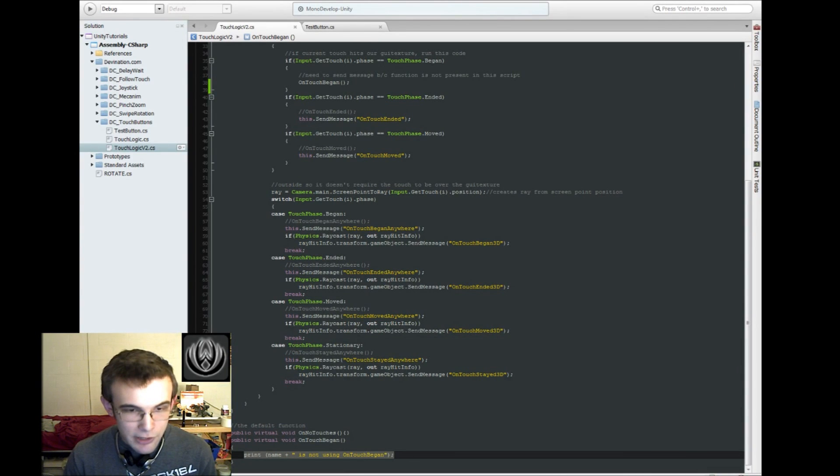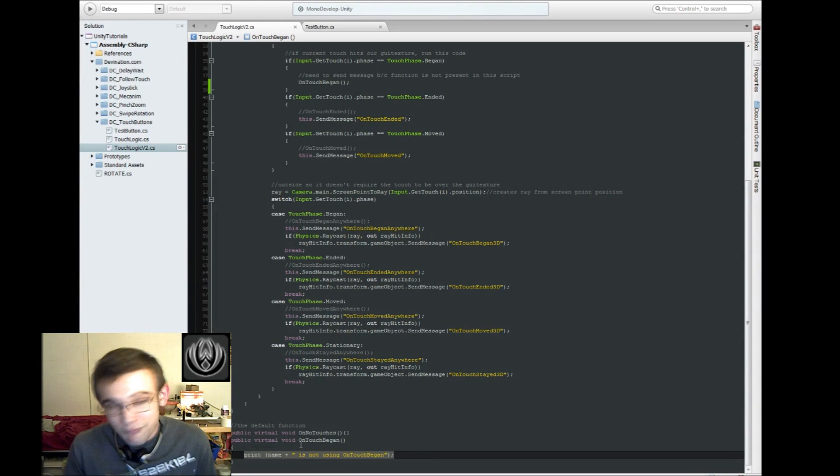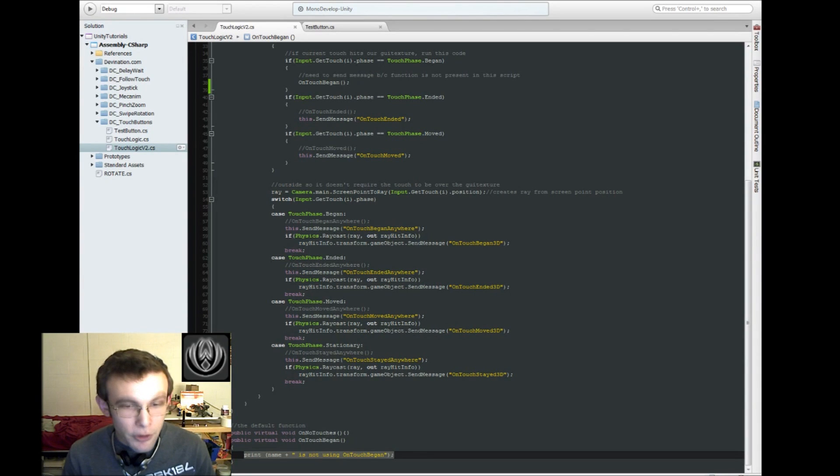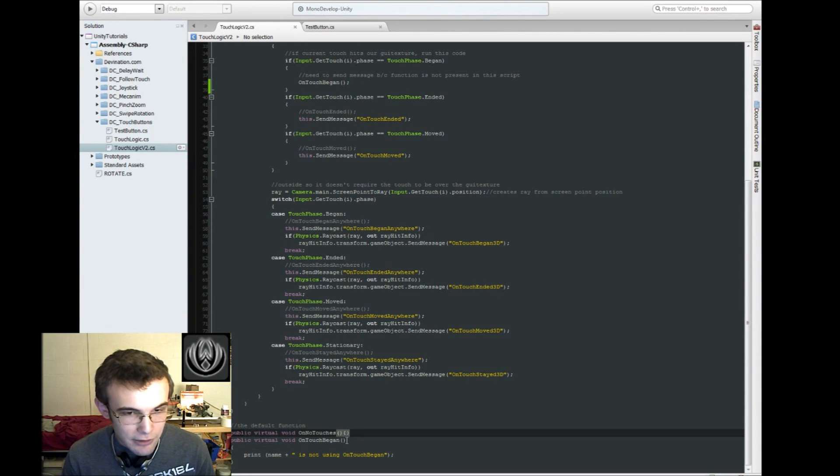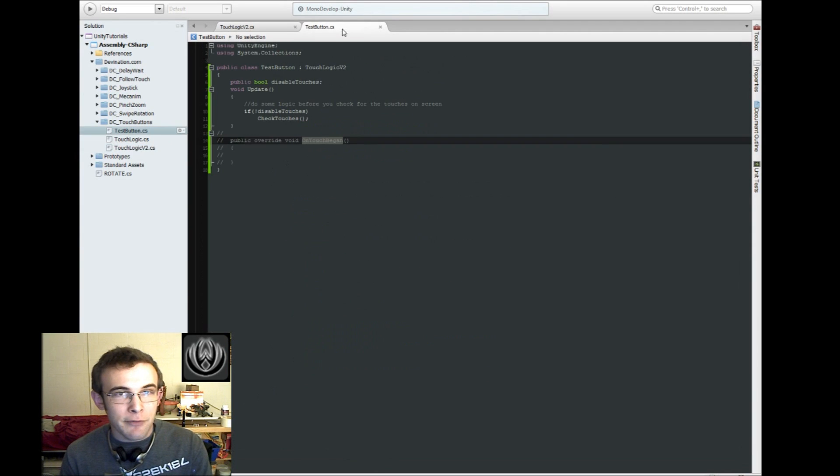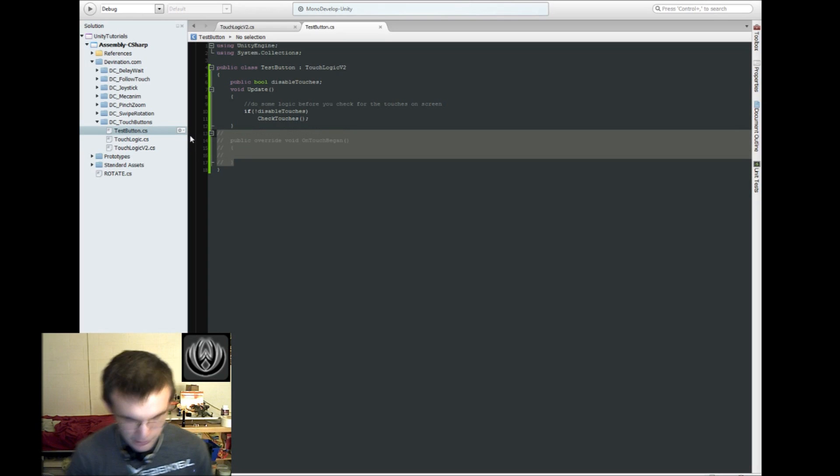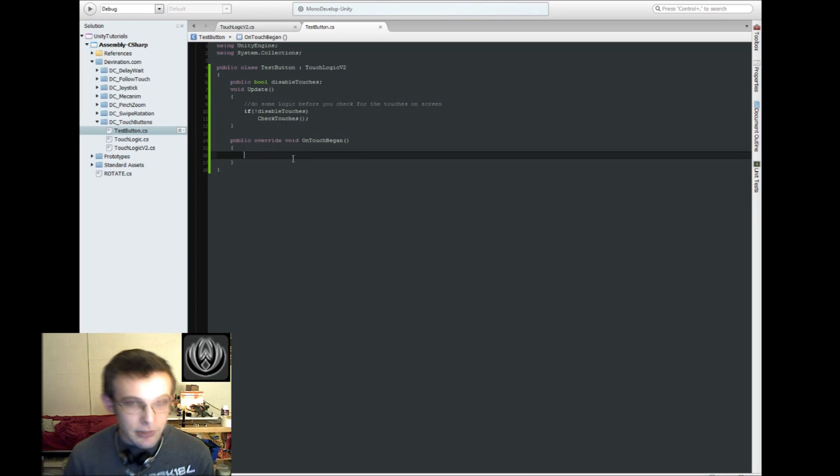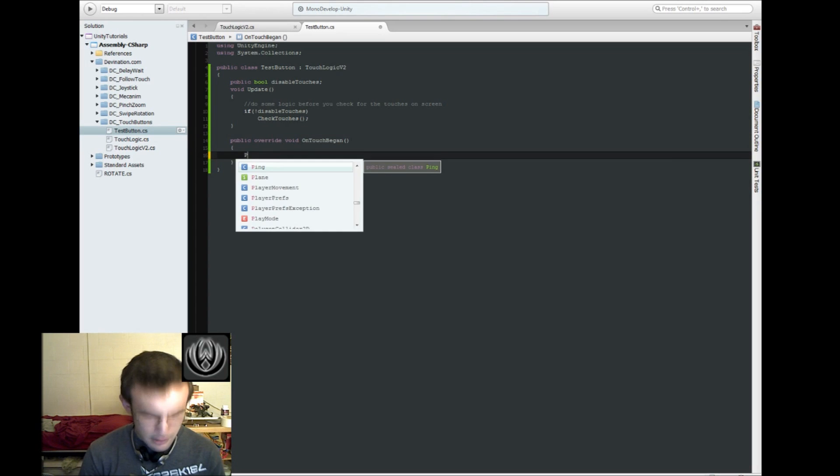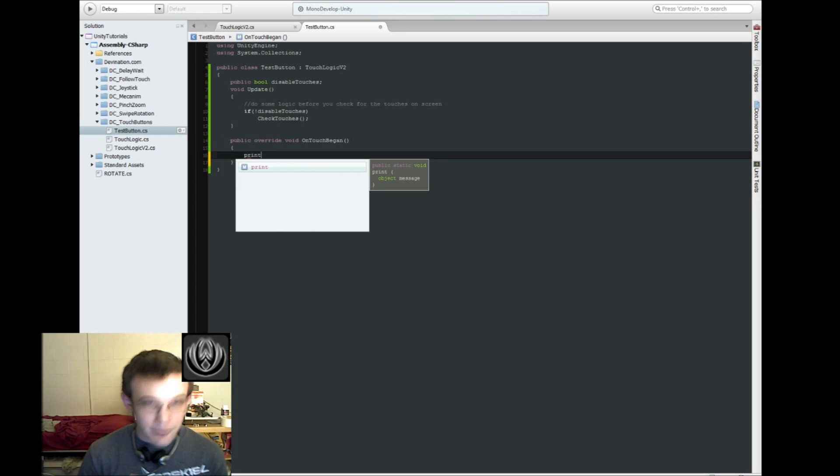But, I'll also get testButton, which is this game object, is not using onTouchBegan. So that's just what will happen by default. You can have some code in here. So, you know, you don't have to have any code in there, like, like here I didn't specify anything. But if you want something to happen, if you didn't define anything in your child class, you can put it there.